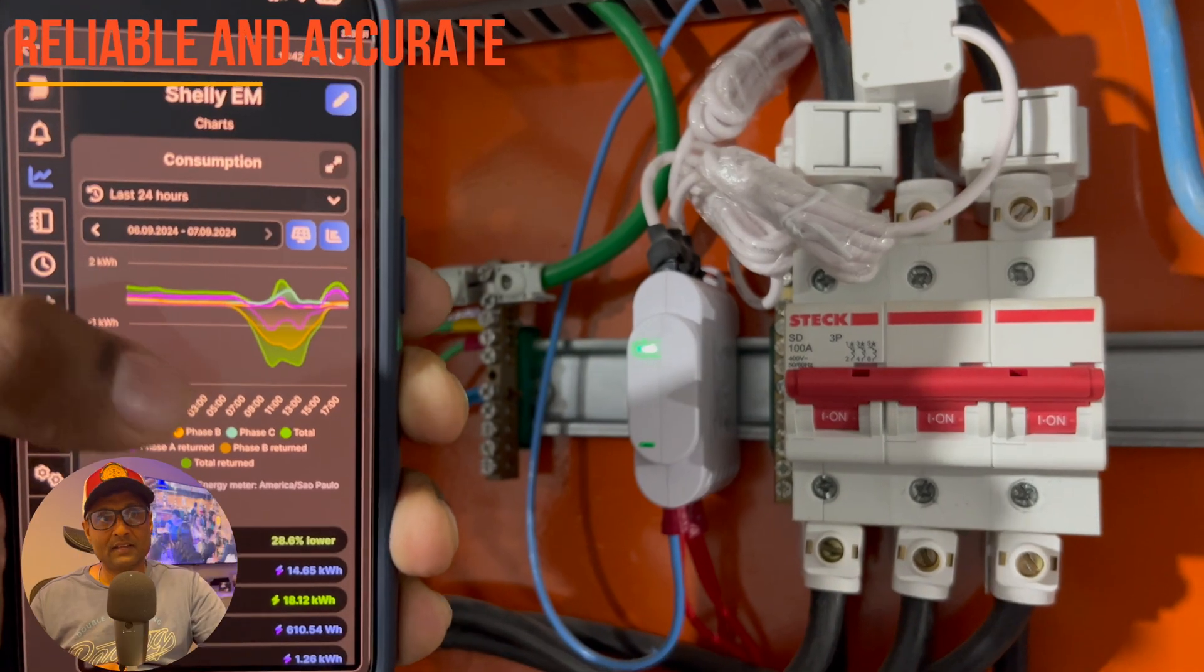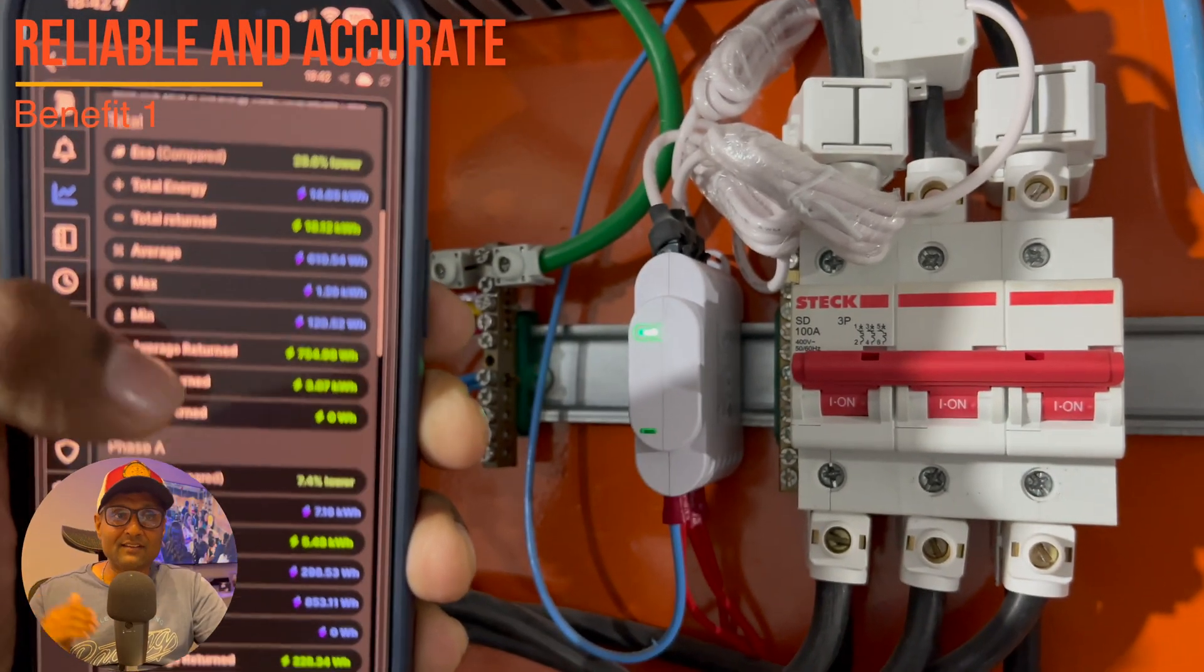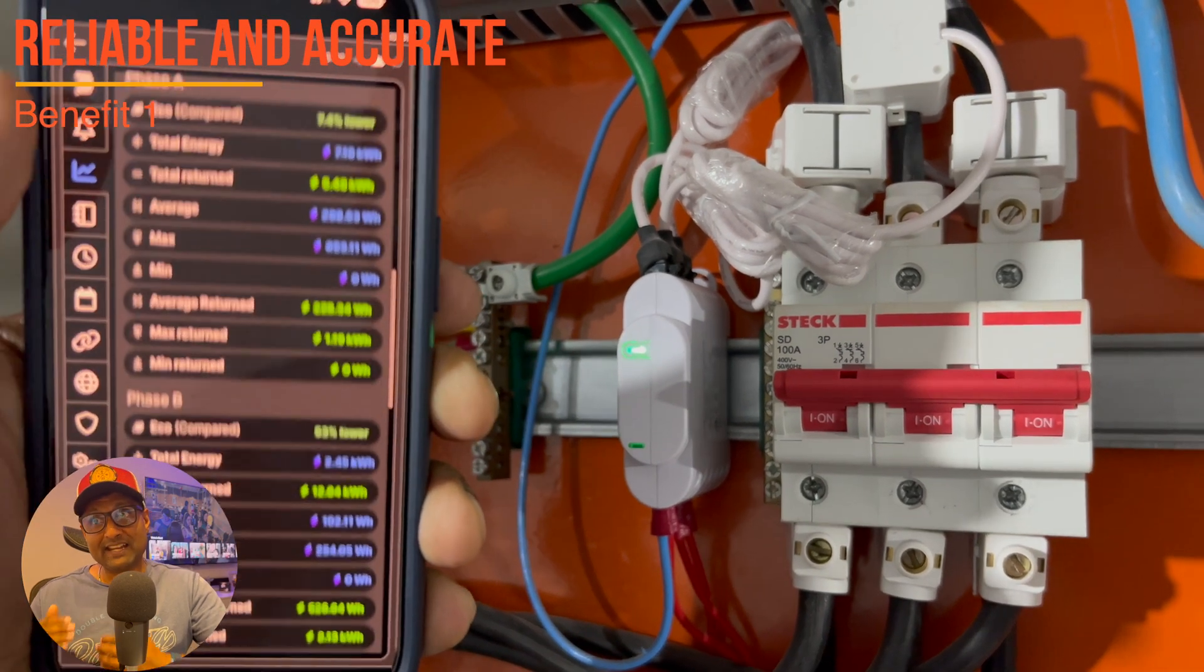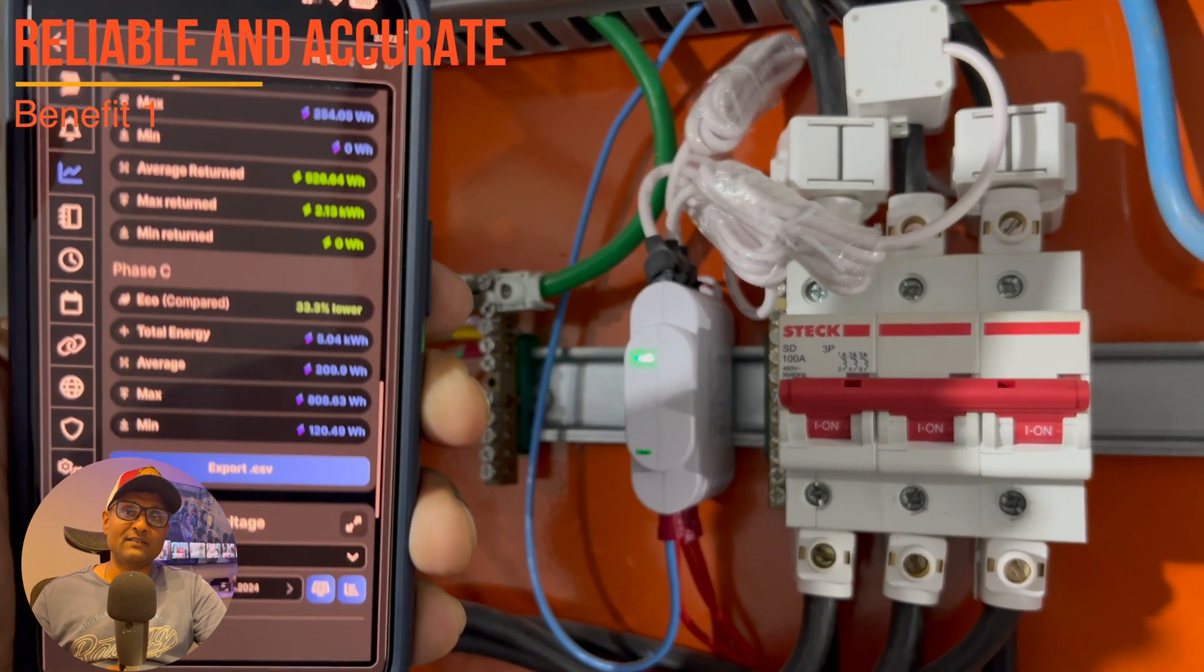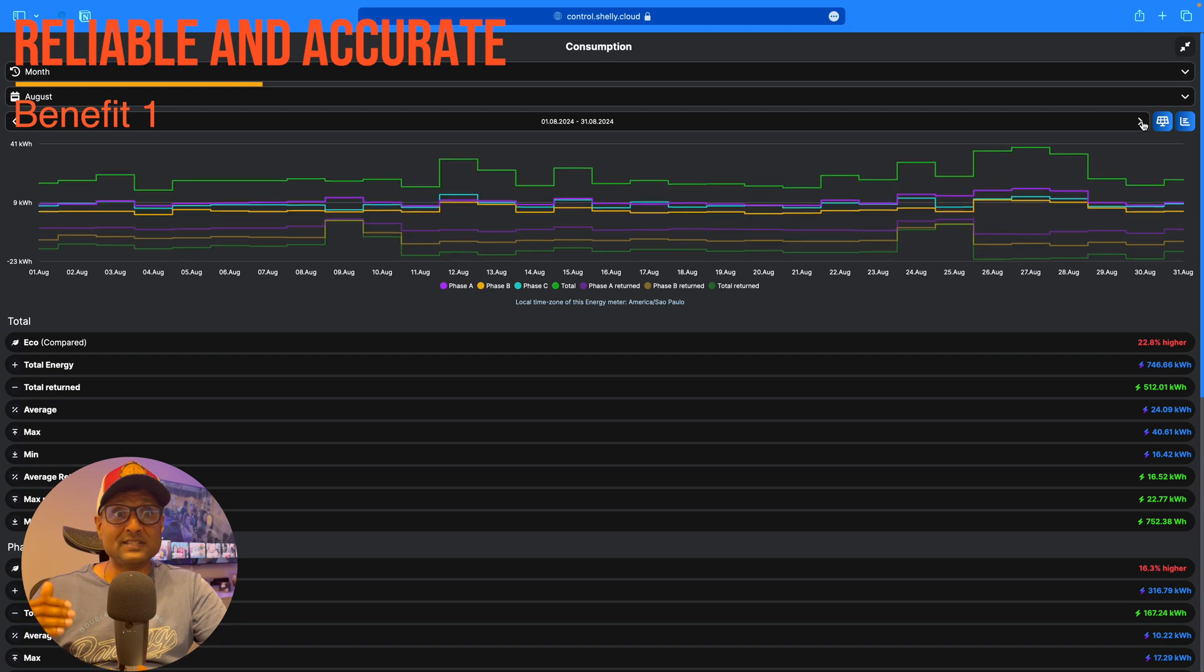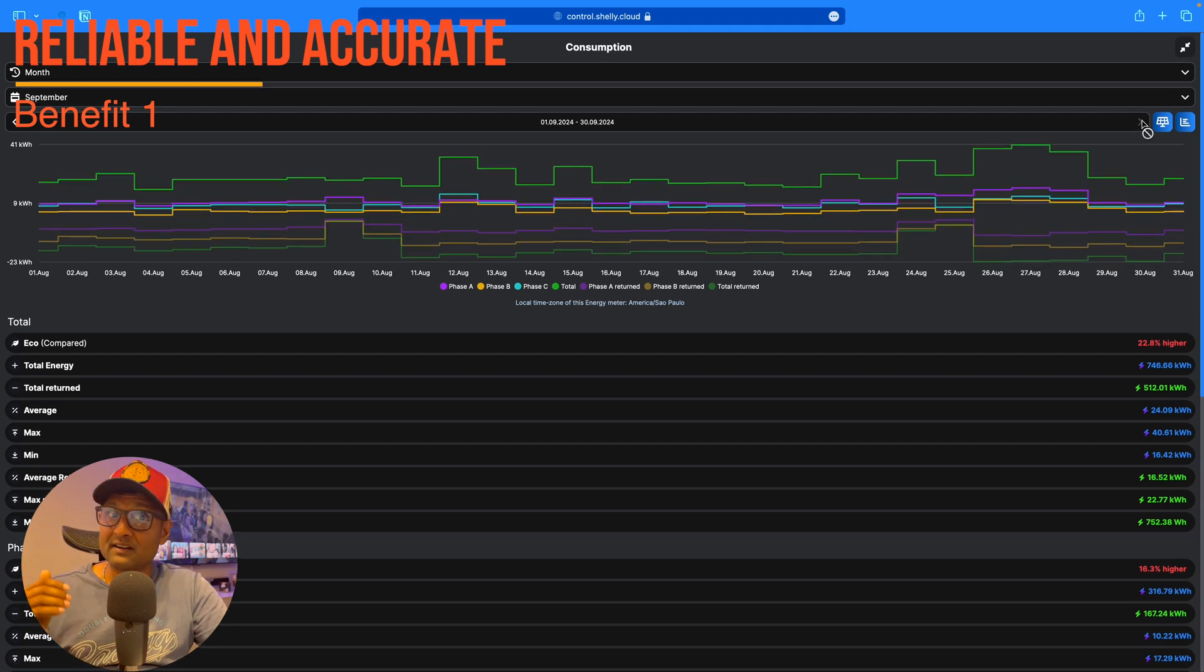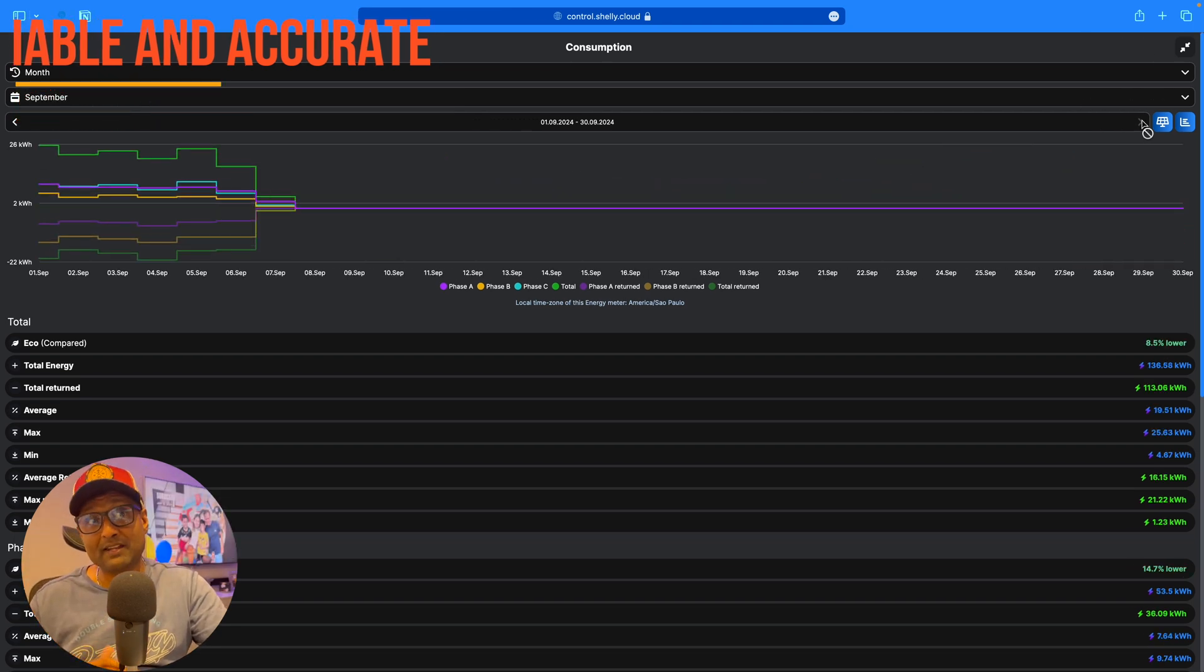Number one, reliable and accurate energy monitoring. Now, the Shelly 3EM is praised for its accuracy in measuring energy consumption, which is crucial for anyone relying on the data for their energy management.